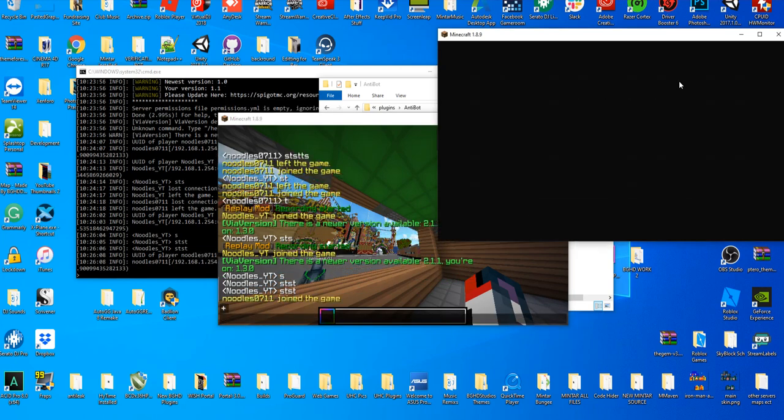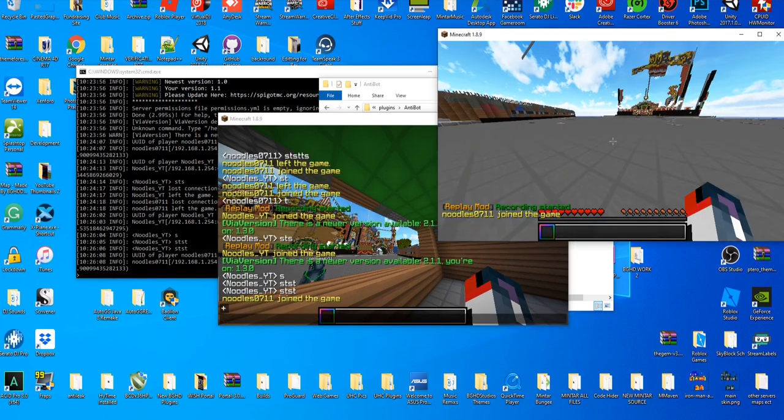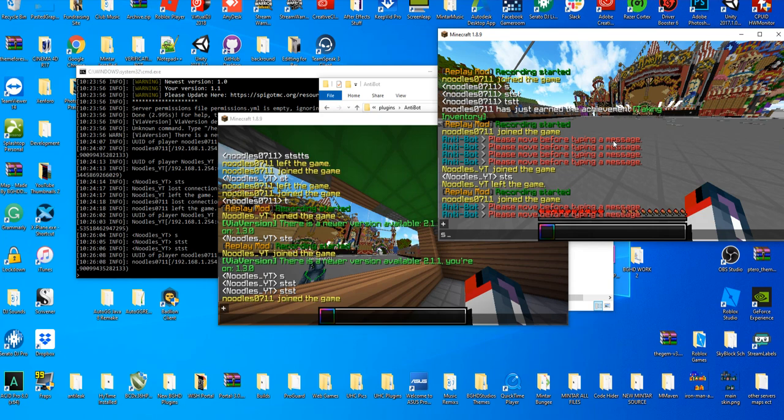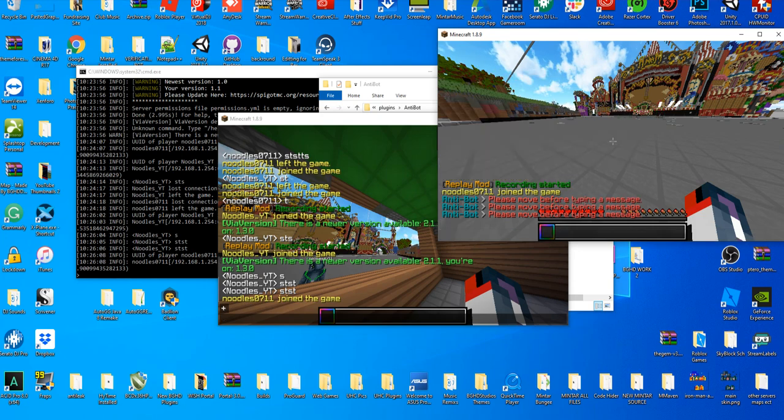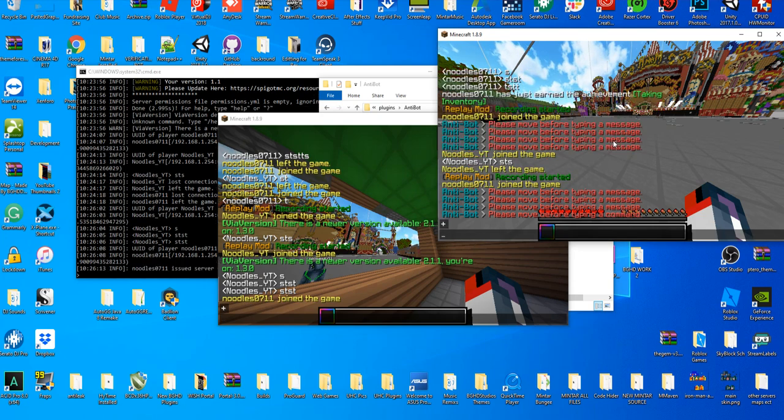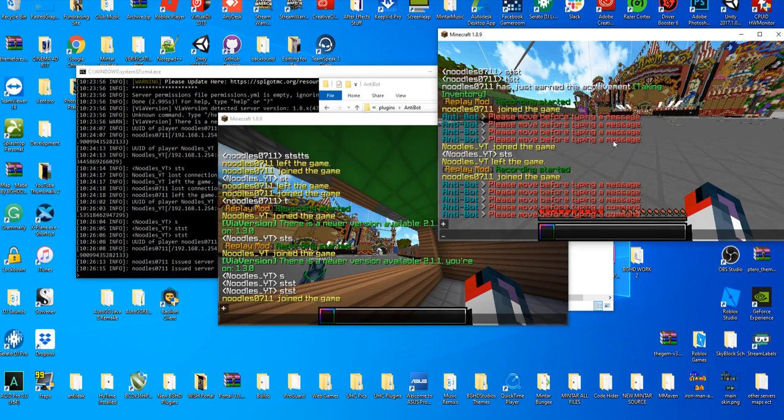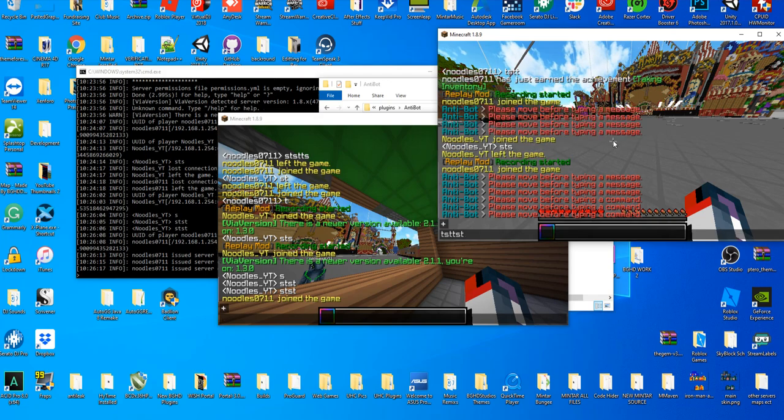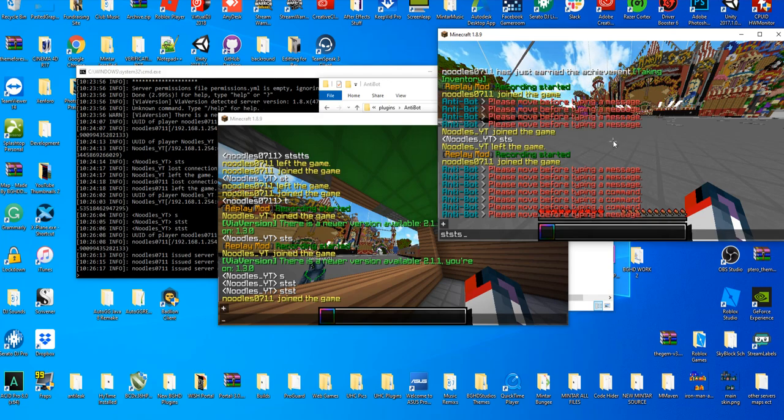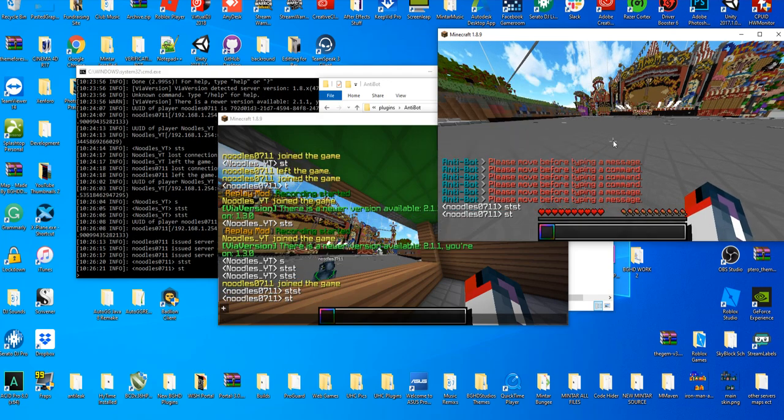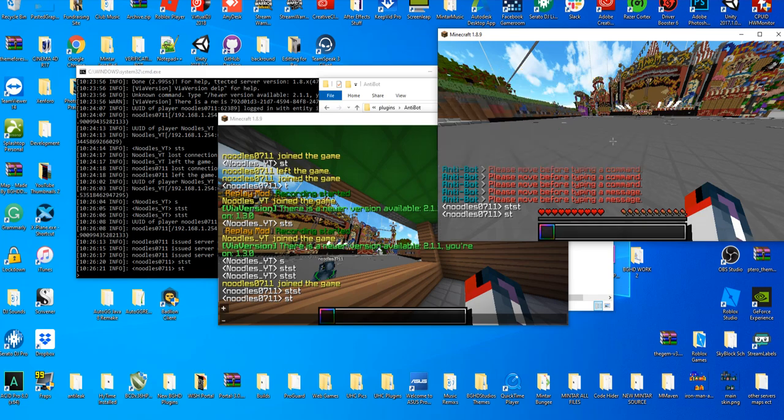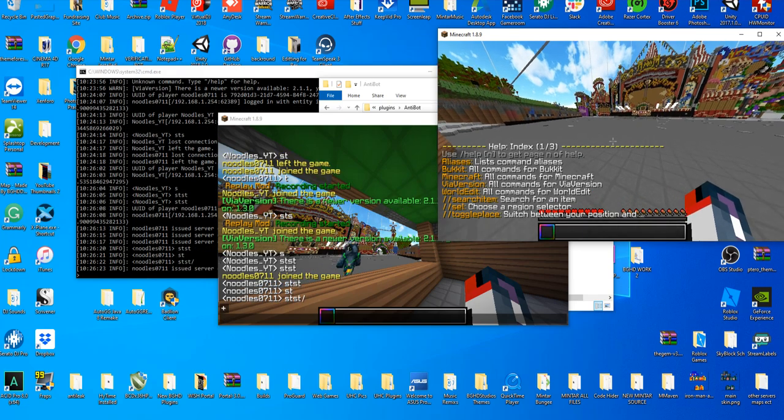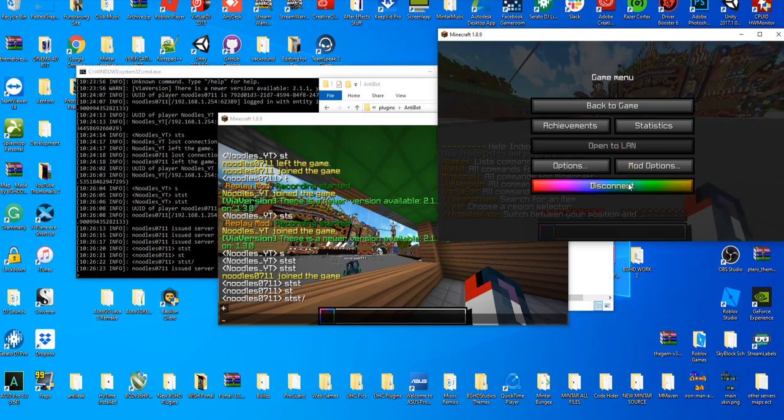But if I join the server with a non-bypass permission account, I am unable to type any messages and I'm unable to type any commands because I've not moved. So it cancels everything, and then once I move, it works, and then I can use your commands.